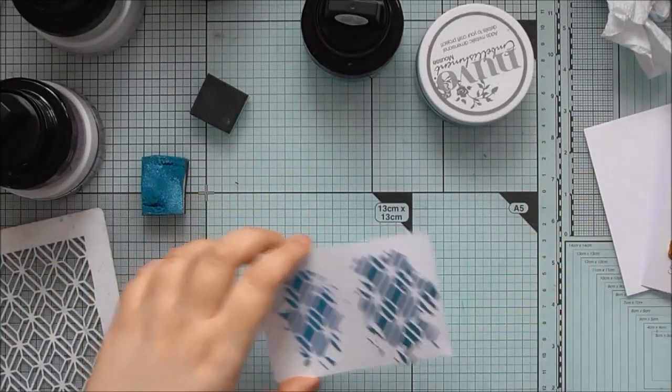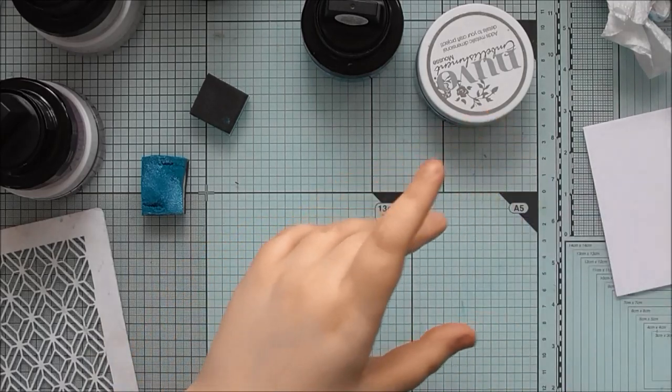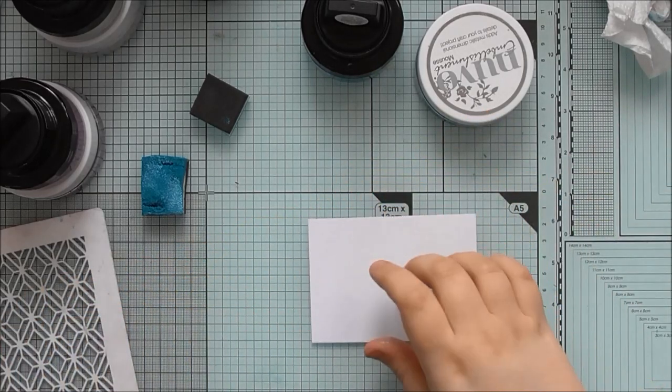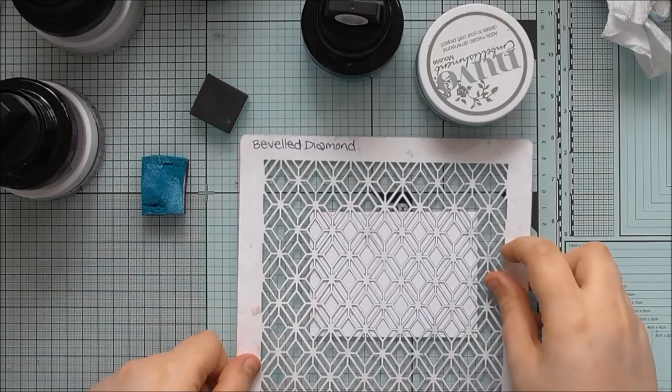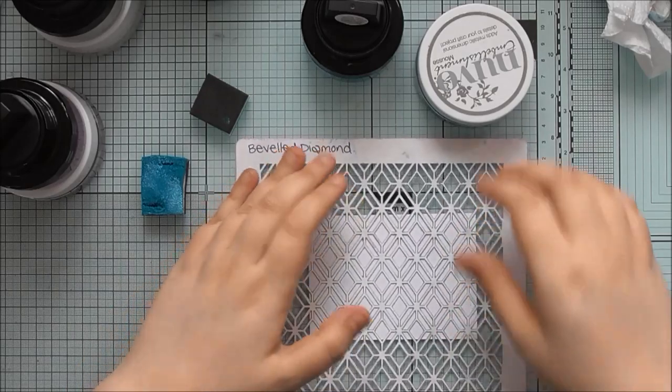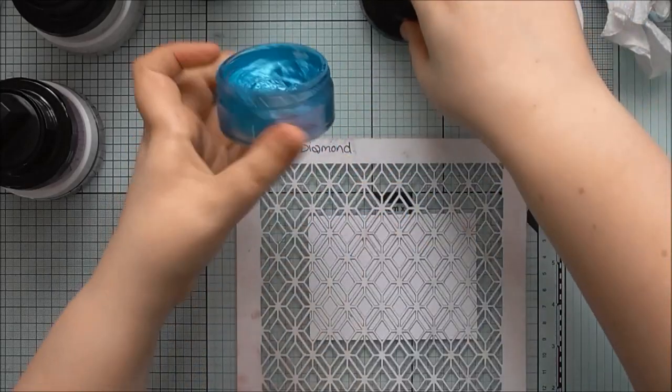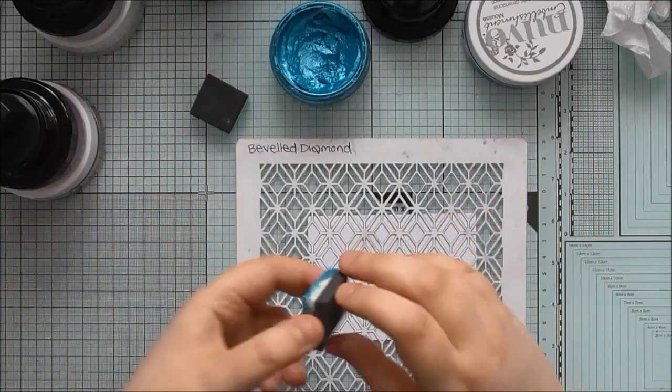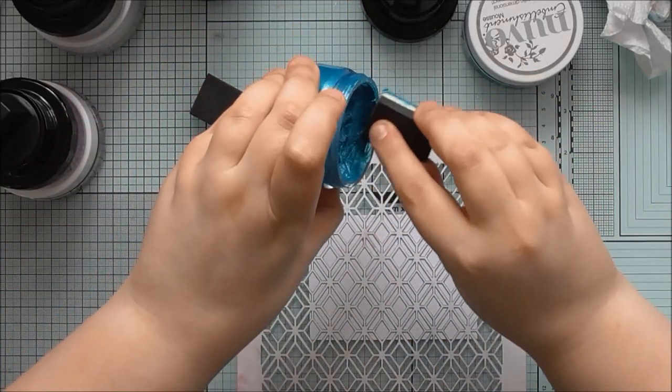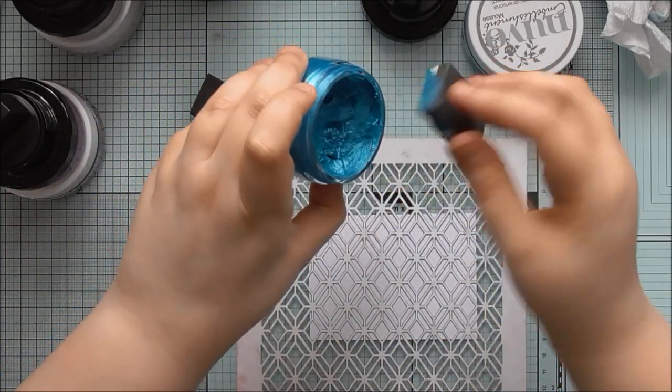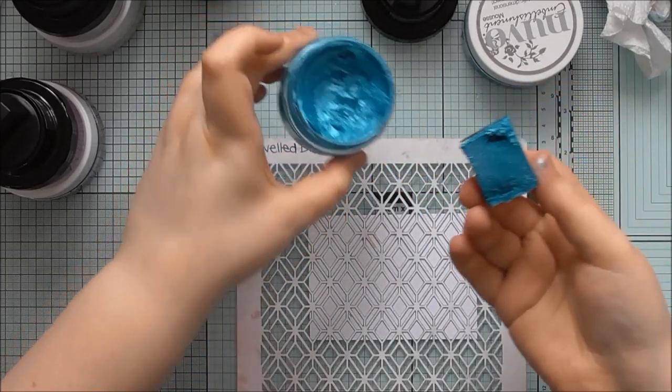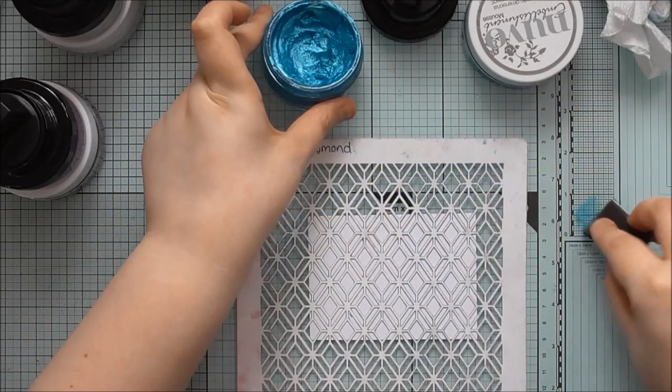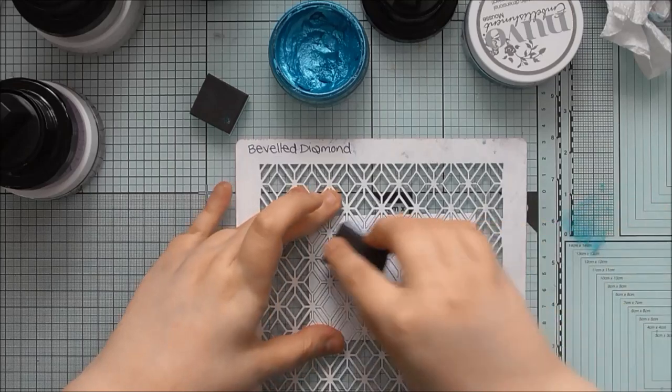And now I'll do a quick example of using it flat through. I'll just use the same stencil. So, if we go with gilding polish first. Now, for the gilding polish, I like to, I'd probably do it the same for both, but get a little bit on the sponge. Just work it into the sponge a bit.